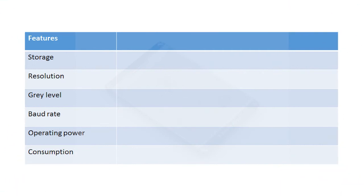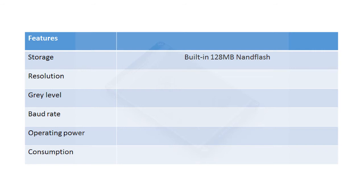The 4.3-inch ePaper has 128 MB NAND flash, allows the font and image data to be stored in either an external TF card or the internal NAND flash.